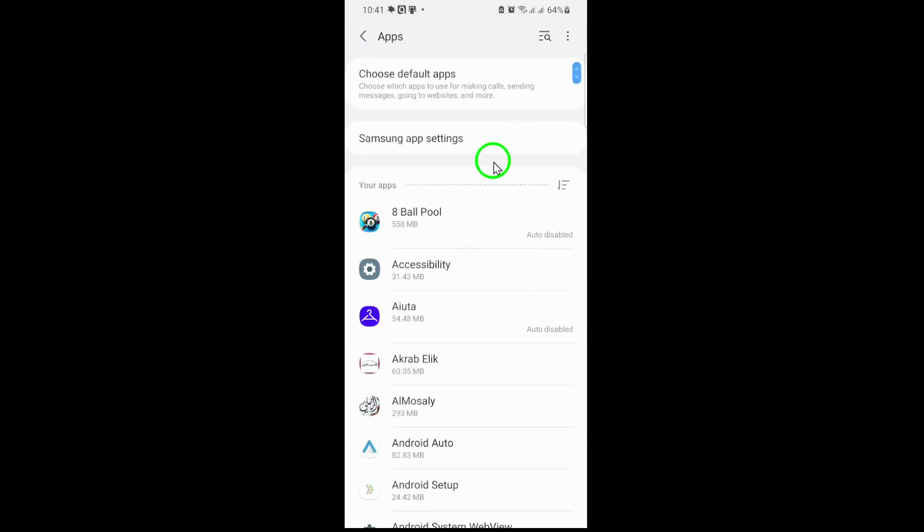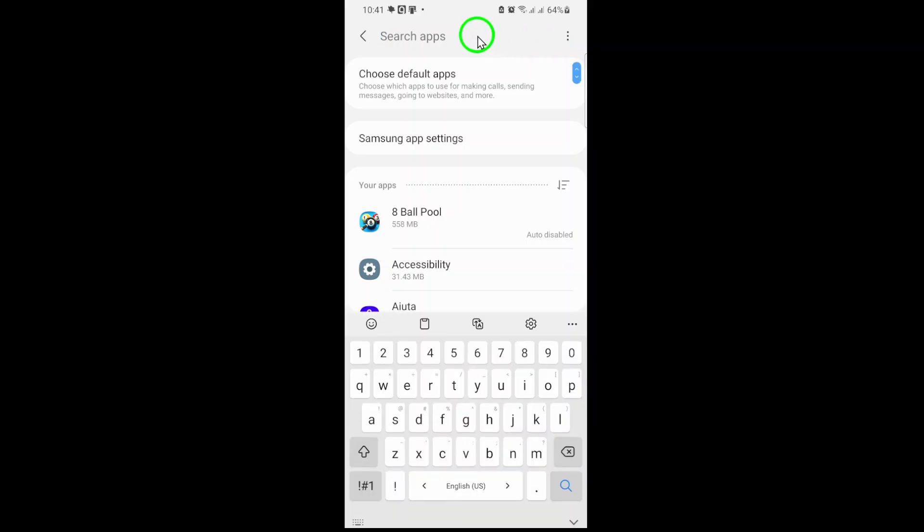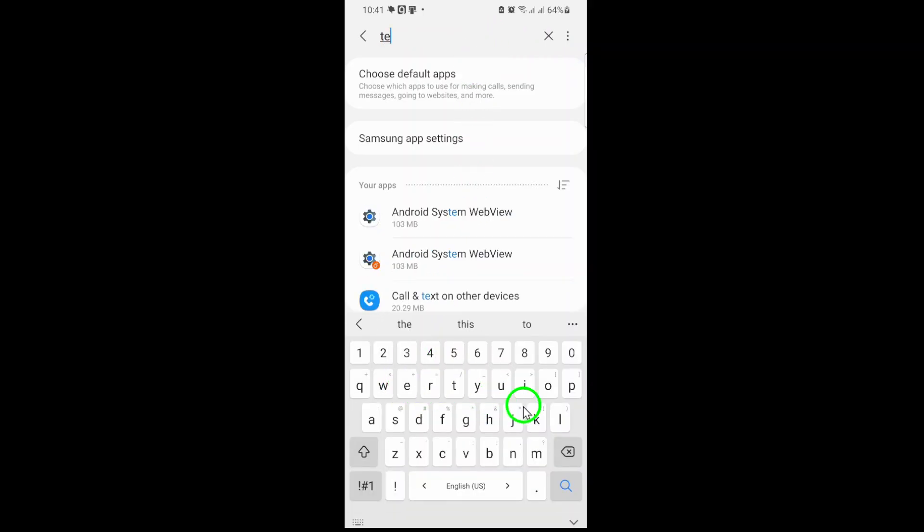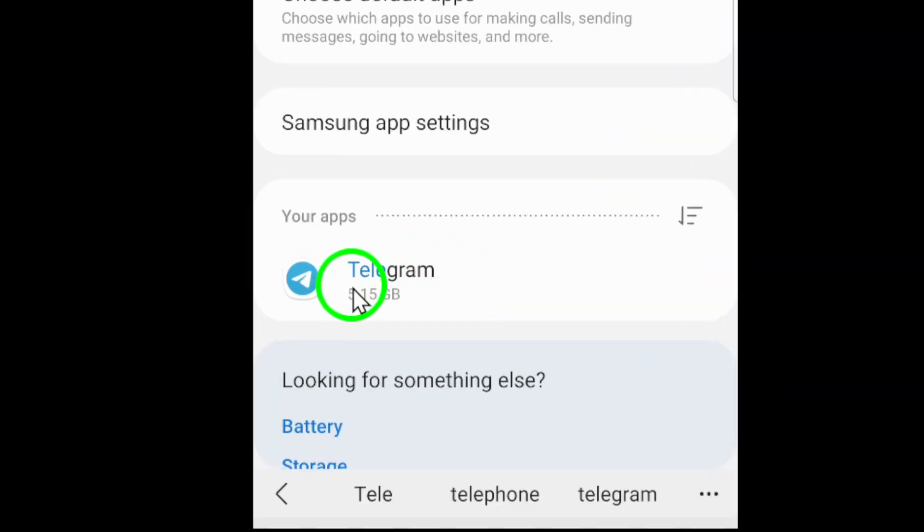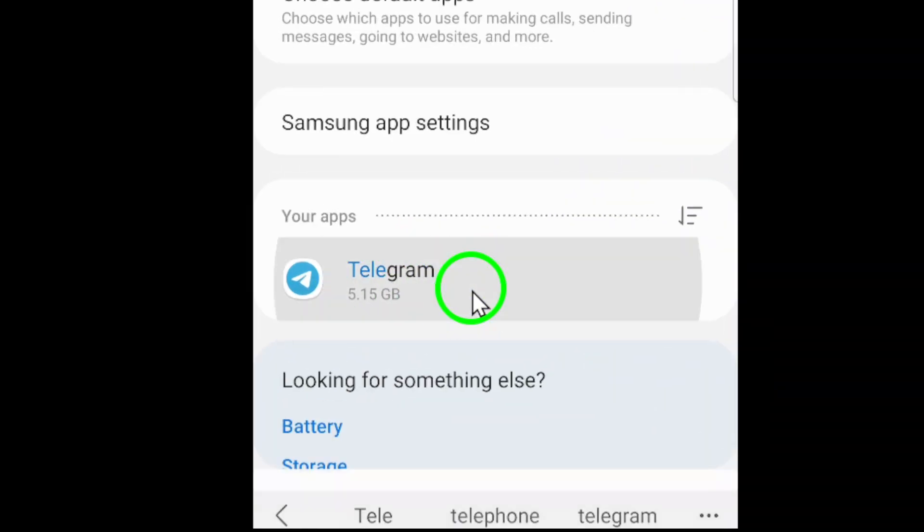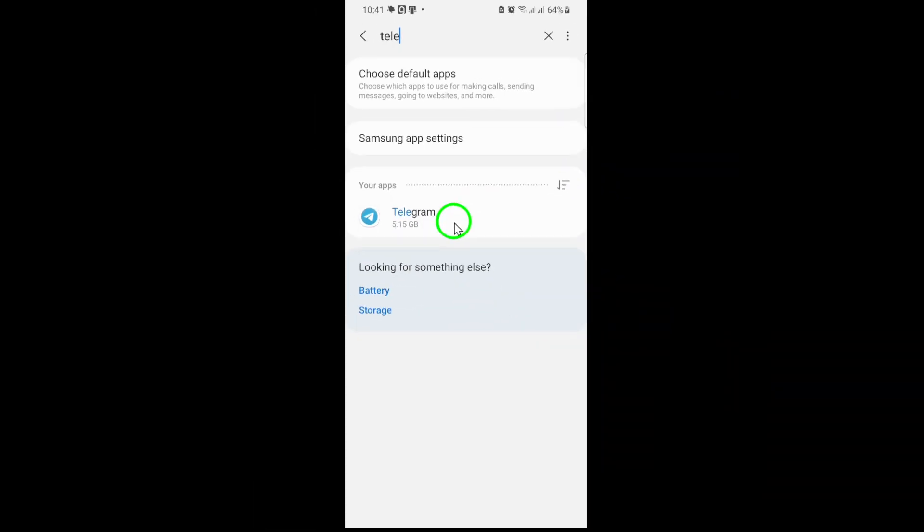Now search for Telegram in the list. You can either scroll manually or use the search bar at the top for quicker navigation. Once you've located the app, tap its name to open its settings.